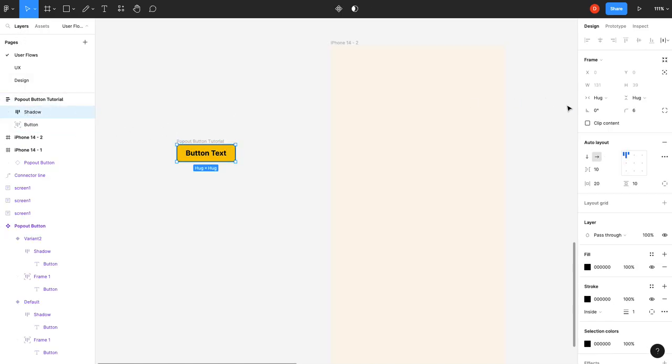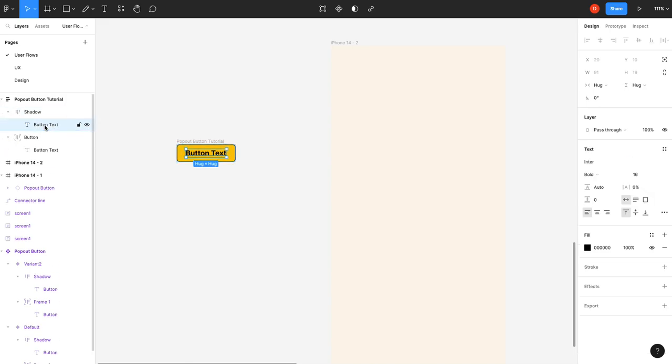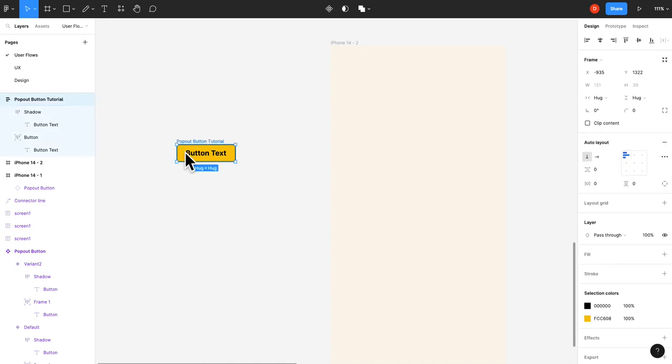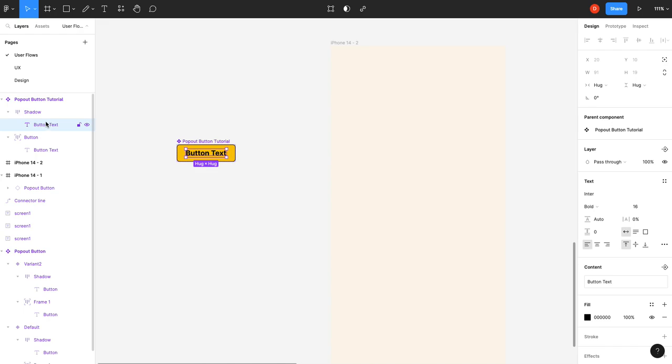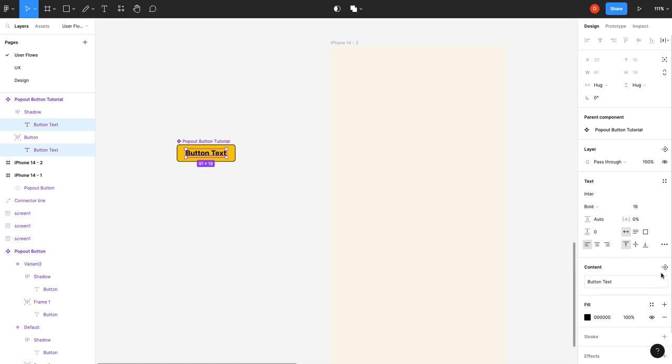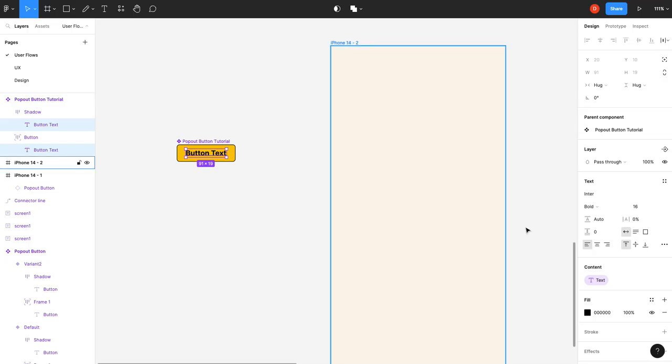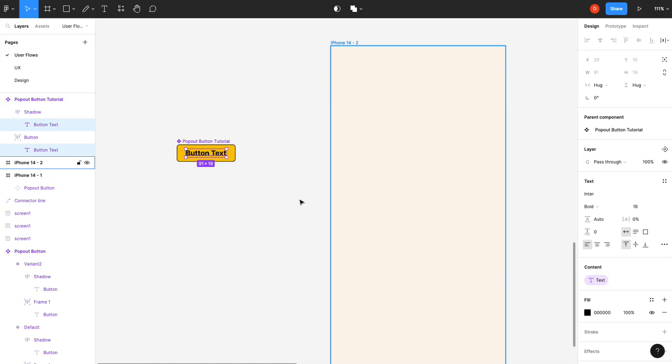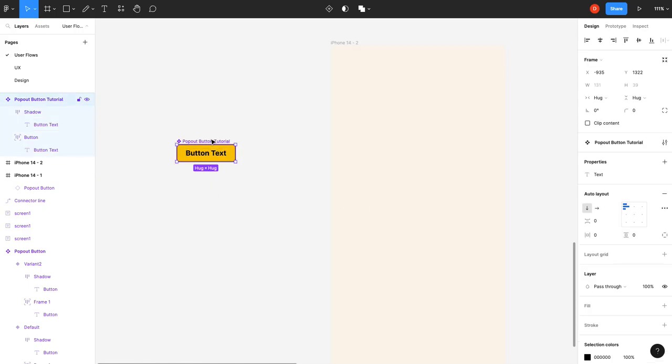Our shadow is set to hug. And we'll actually open this up. And we'll grab these two. Or actually, no. So we've got that. We're going to go create a component. And then we'll grab our text and we are going to add a content variable.